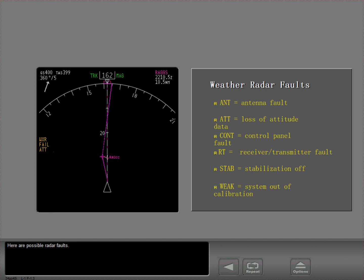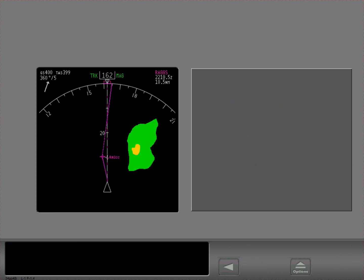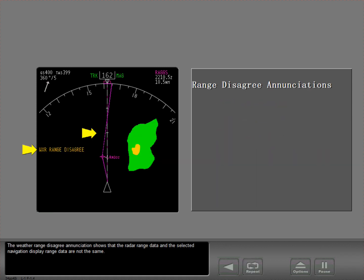Here are possible radar faults. The weather range disagree enunciation shows that the radar range data and the selected navigation display range data are not the same.